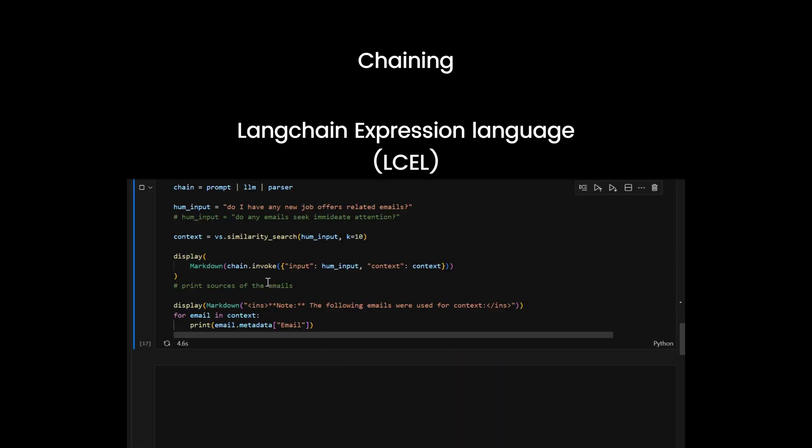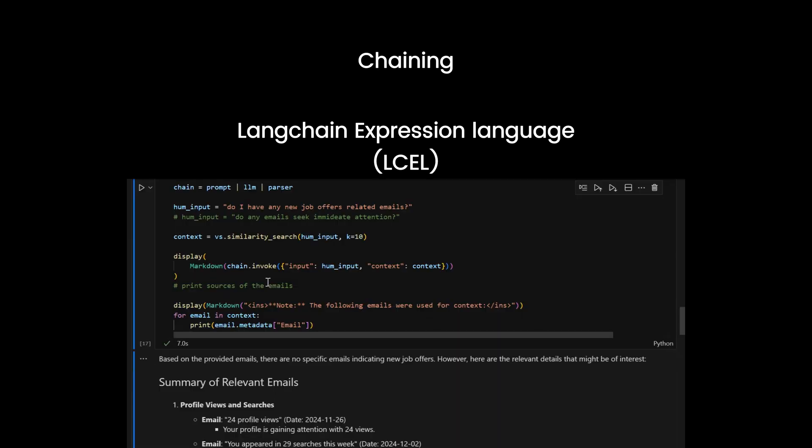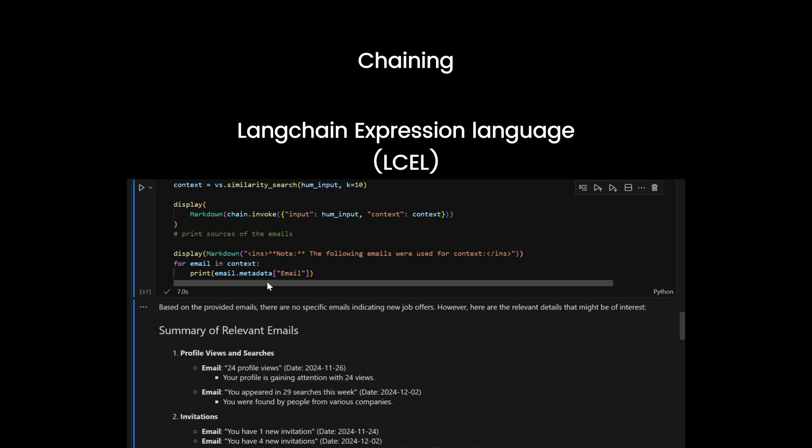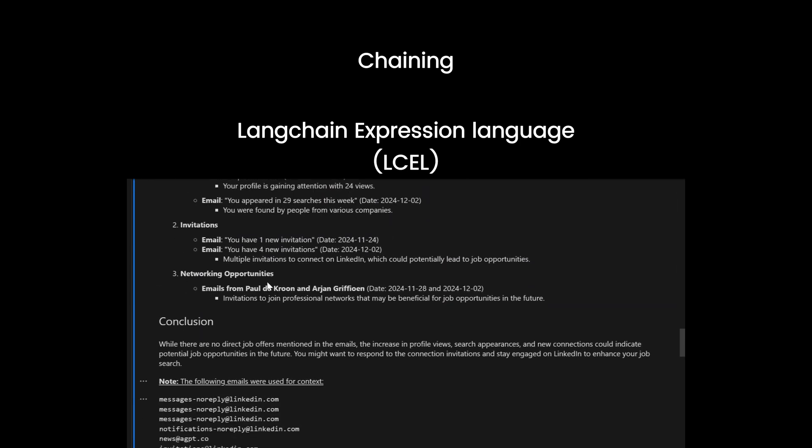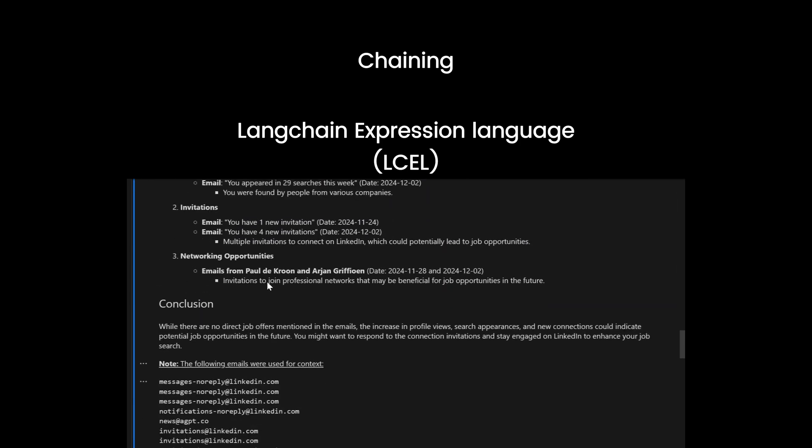For Eli, I'm combining my retriever, LLM, and parser to handle queries like Do I have any job offers? Spoilers, I don't. Thanks for reminding me. Haha.